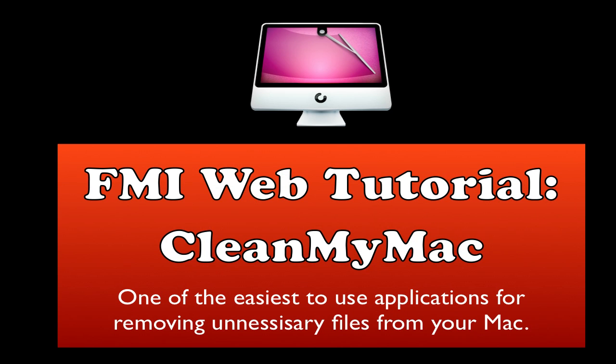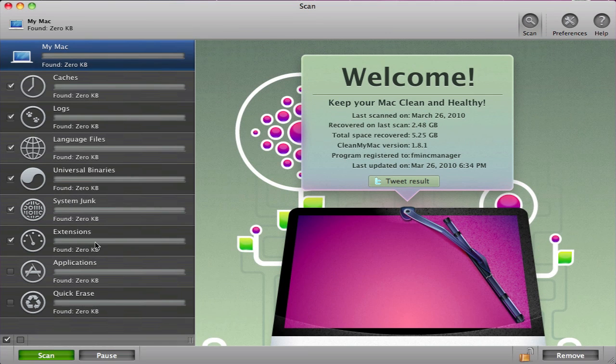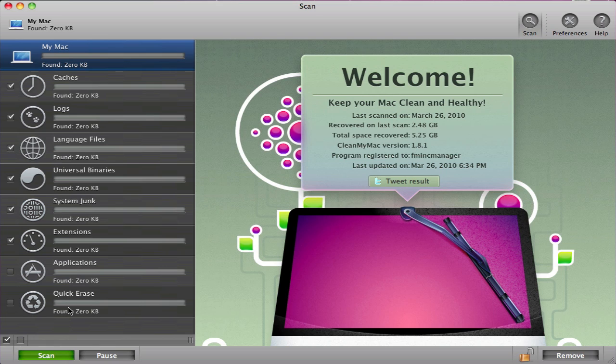This is an FMInk web tutorial on using the application CleanMyMac. Let's get started using CleanMyMac. If you haven't done so already, download the application using one of the links in the description.